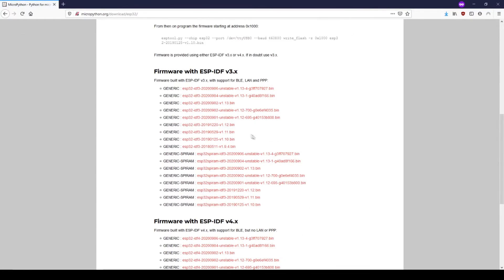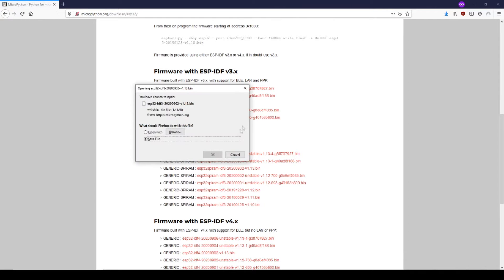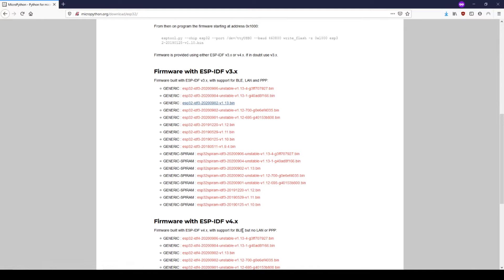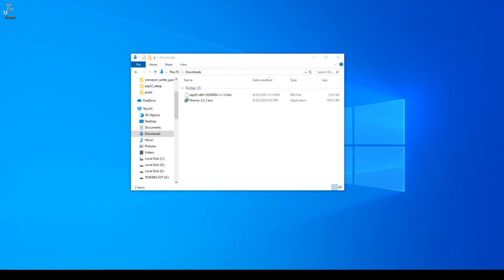Then under firmware with ESPIDF v3.x, select the file closest to the top labeled as just generic and without unstable in the name. Take note of the location of this binary file. We will need it later in the guide.